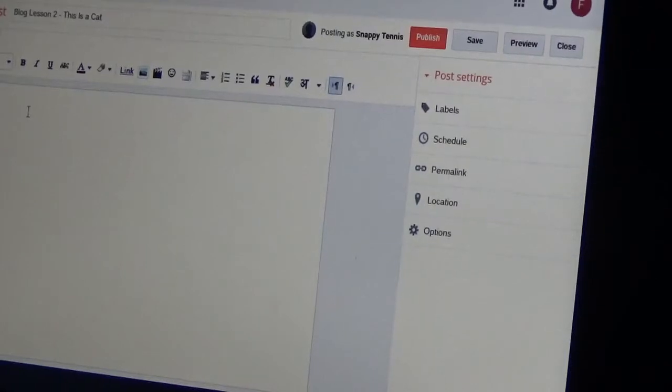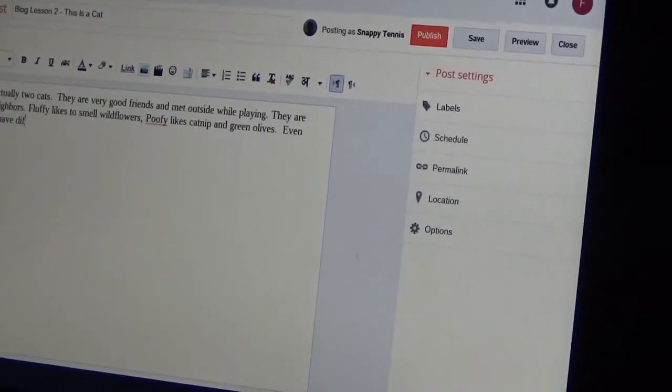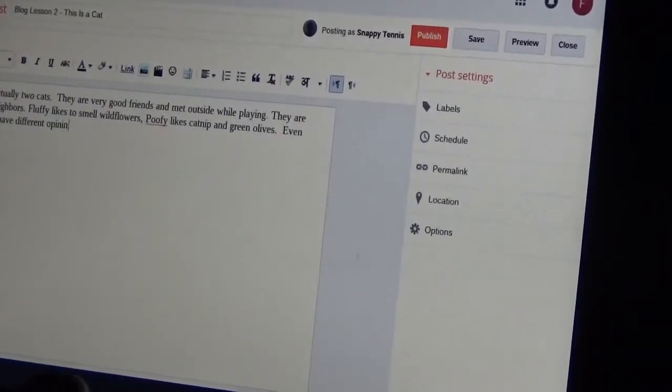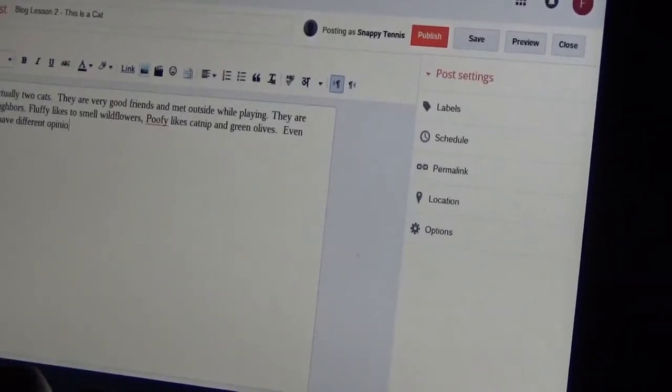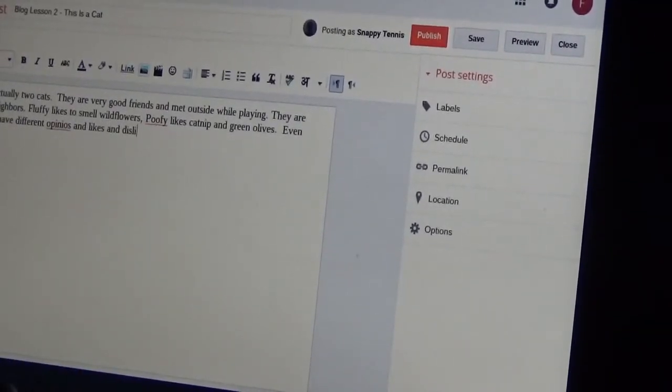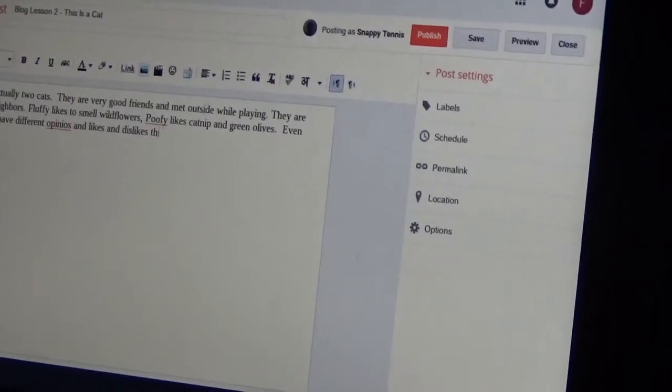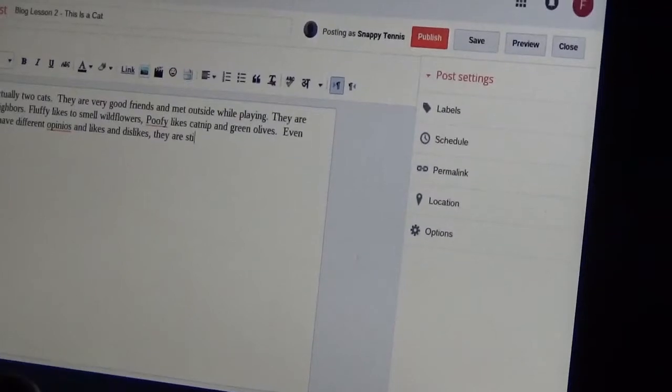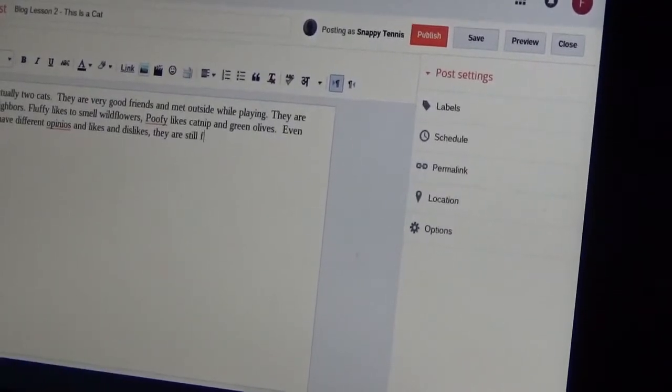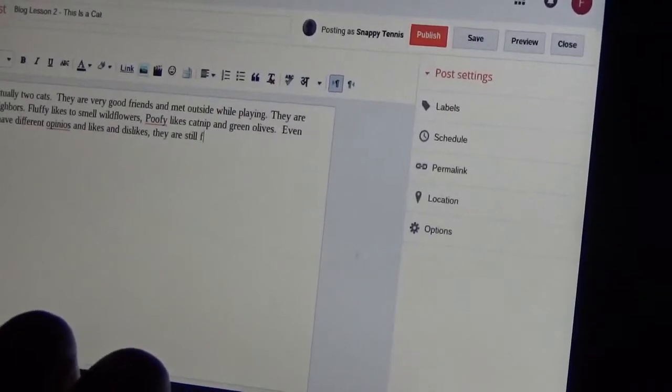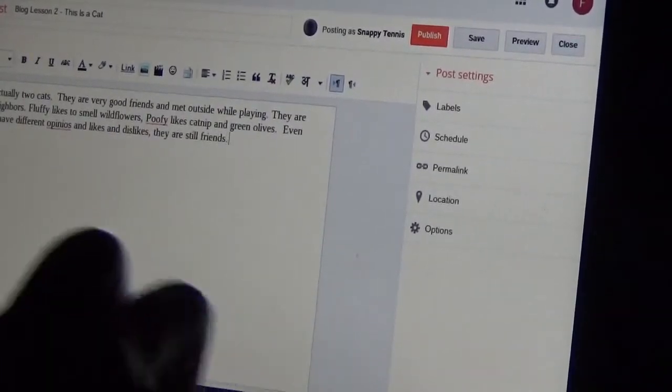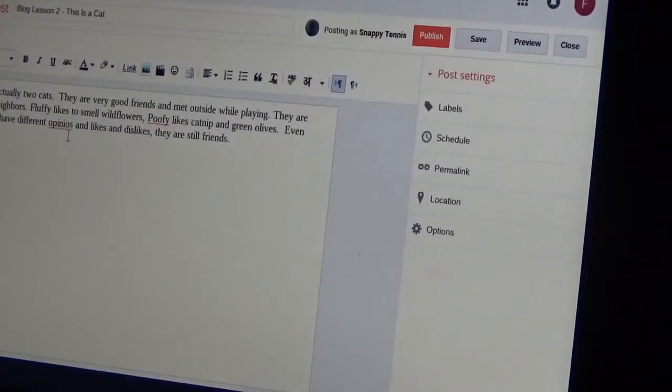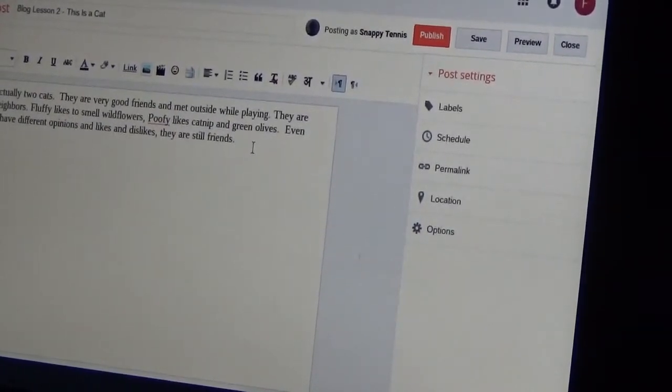These are two cats. I'll finish this up. They are still friends. Opinions and likes and dislikes. They are still, comma, they are still friends. Opinions. They are still friends.